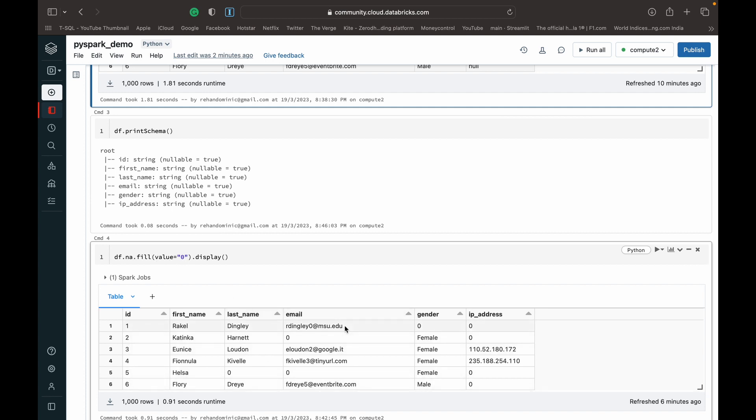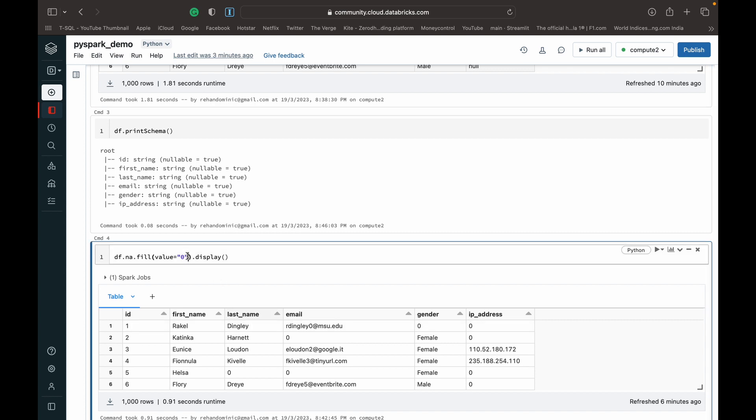So suppose all the columns for which you wanted to replace the nulls with zero were all of int or float or some numeric type, then we would have to specify zero without the semicolon, right?